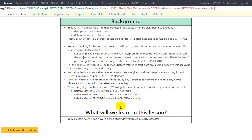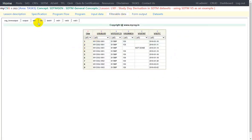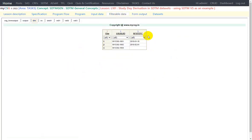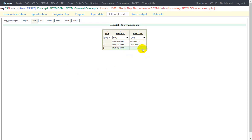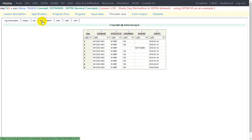In this lesson we will see how to derive study day variables in SDTM datasets. Let us take a look at the input data we will be using. We have our demographics dataset because we need it to fetch the reference start date — the reference start date variable RFSTDTC is stored in the SDTM DM domain. We have data for 3 subjects: 1001, 1002, and 1003. Only 2 subjects have RFSTDTC populated; the 3rd subject has it null, meaning the subject might not have taken the dose.